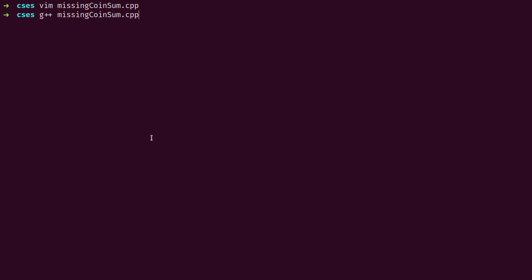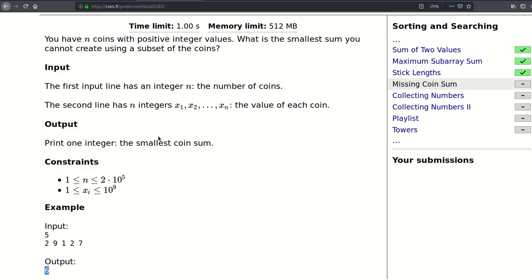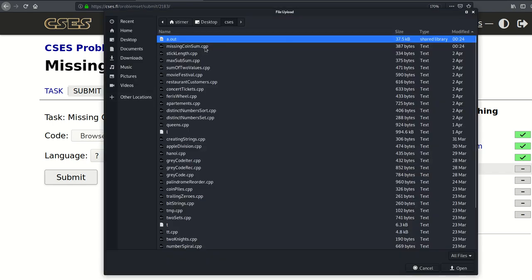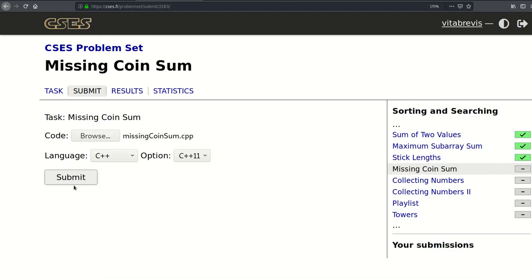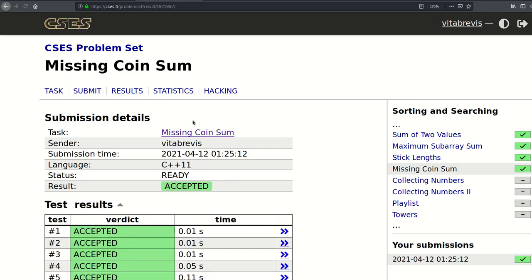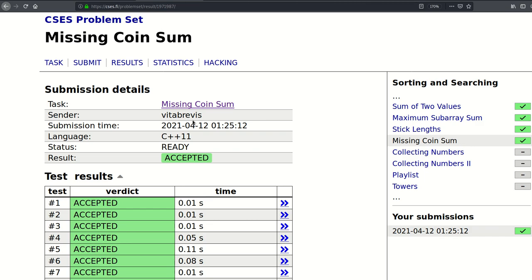At the end we just print that value. Let's submit — and that actually worked! Thank you for watching, see you in the next video, cheers.